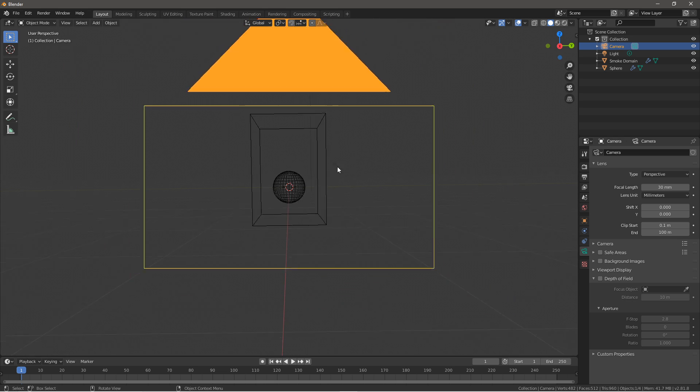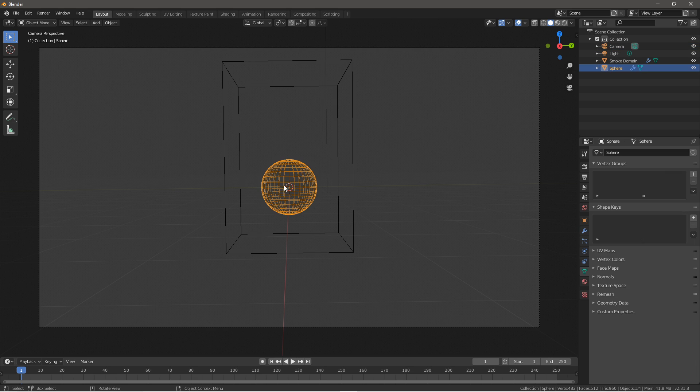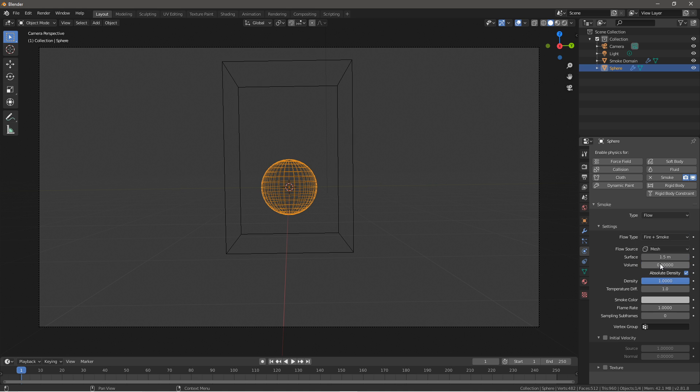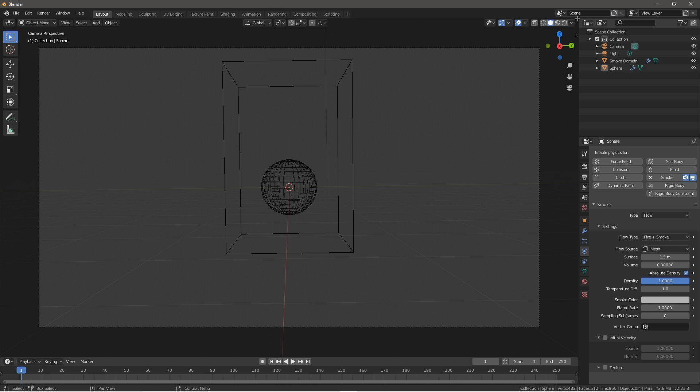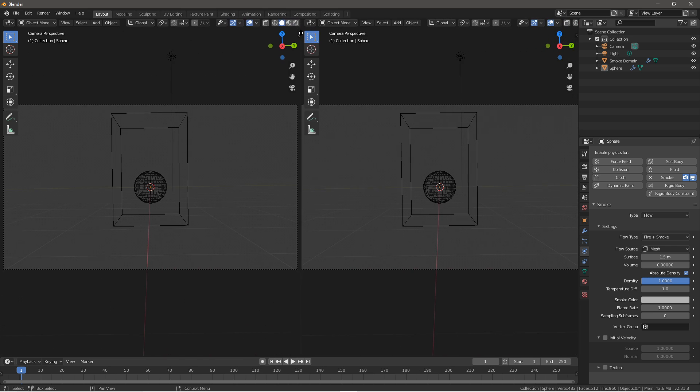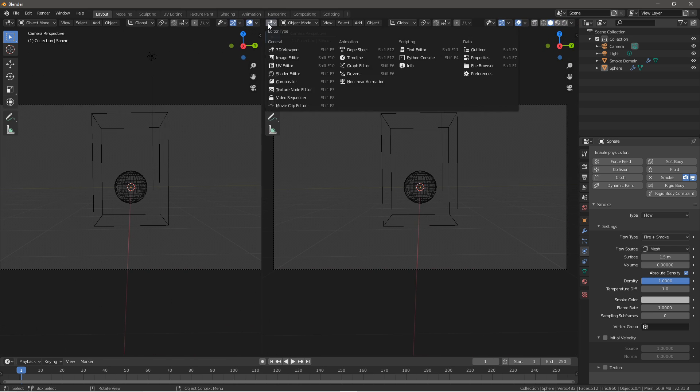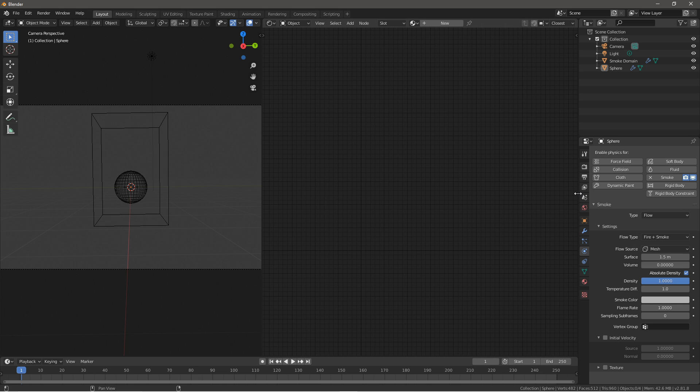So next what you want to do is click on the UV sphere, go to its physics, change flow type from smoke to fire plus smoke. What we just did there is that it will add fire to the animation as well instead of just having smoke. Next what you want to do is go over here and click and you will drag a new tab out. Go over here, go to shader editor. Now we're going to actually texture the fire.